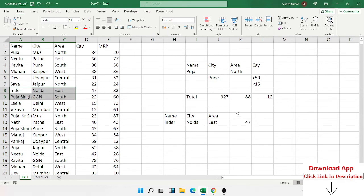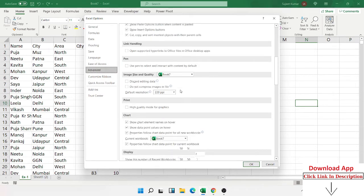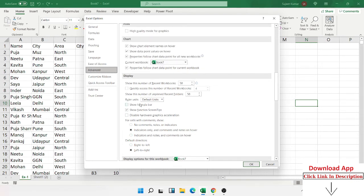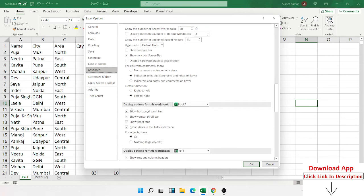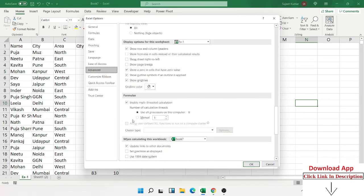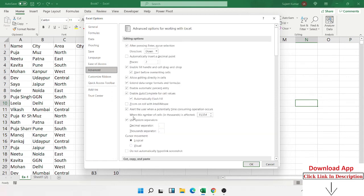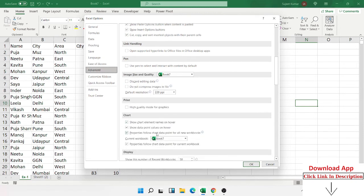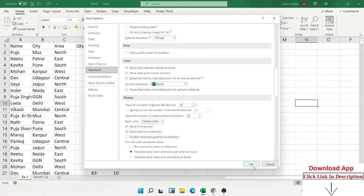The formula bar was hidden, so I went into the advanced Excel settings — in the workbook display options, enable 'Show Formula Bar' — and now we can see it again.